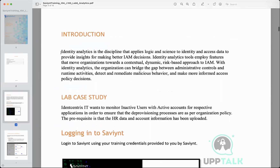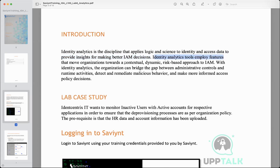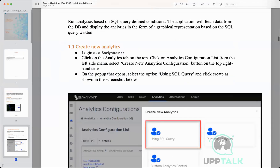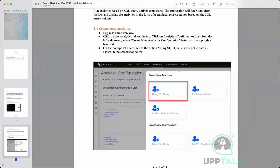Identity analytics is a discipline that applies logic and science to identity access data to provide insights for making better identity management decisions. Once we get that report we'll be able to understand what are the flaws in the system, the shortcomings, and what we need to improve upon.